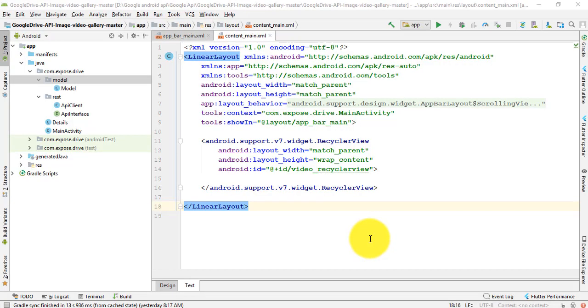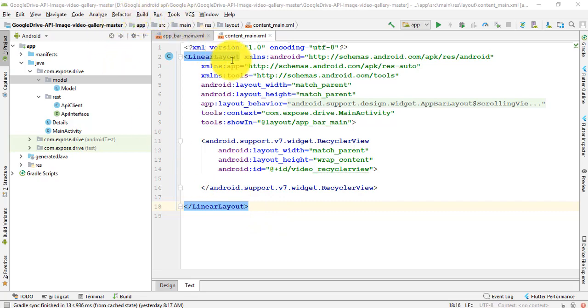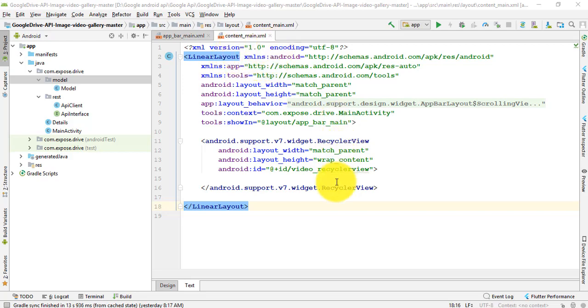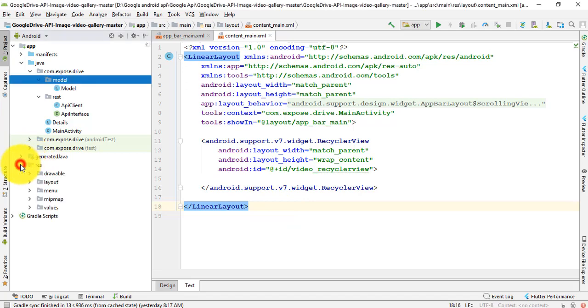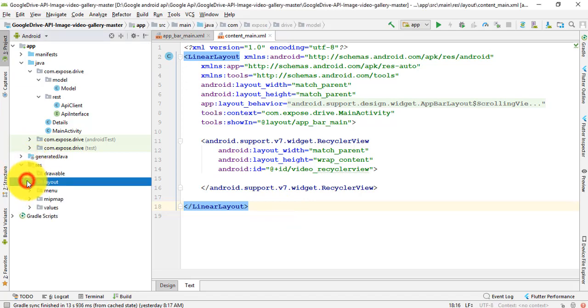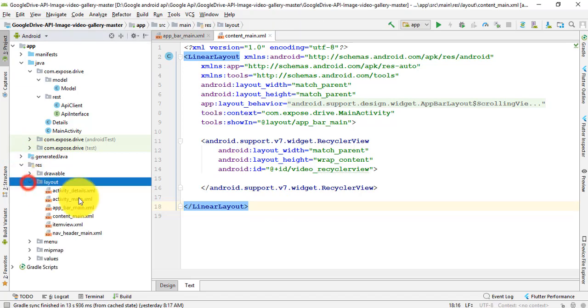Hello everyone, today I will show you how to develop a Google Drive API, or how to use Google Drive API for image, video, and gallery. Firstly, I'll show you the XML file for this application.